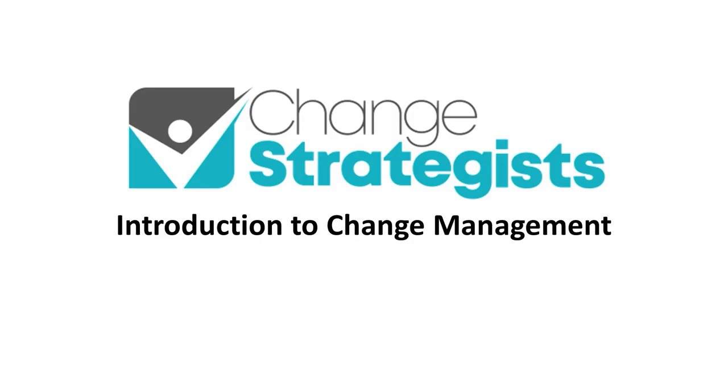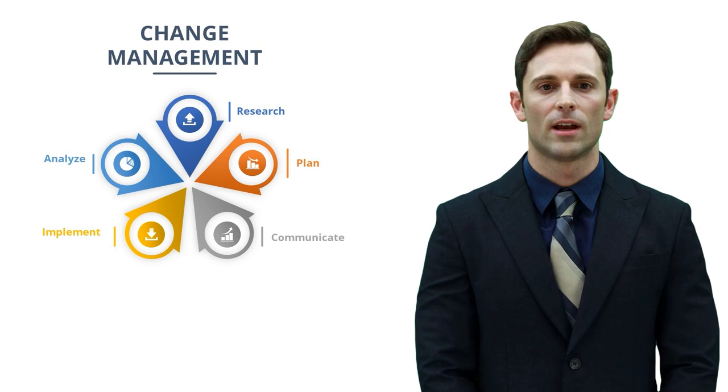Hello and welcome. Today we're going to talk about change management. What it is and why it's important. Change management is a systematic approach to plan, implement, and evaluate organizational change.